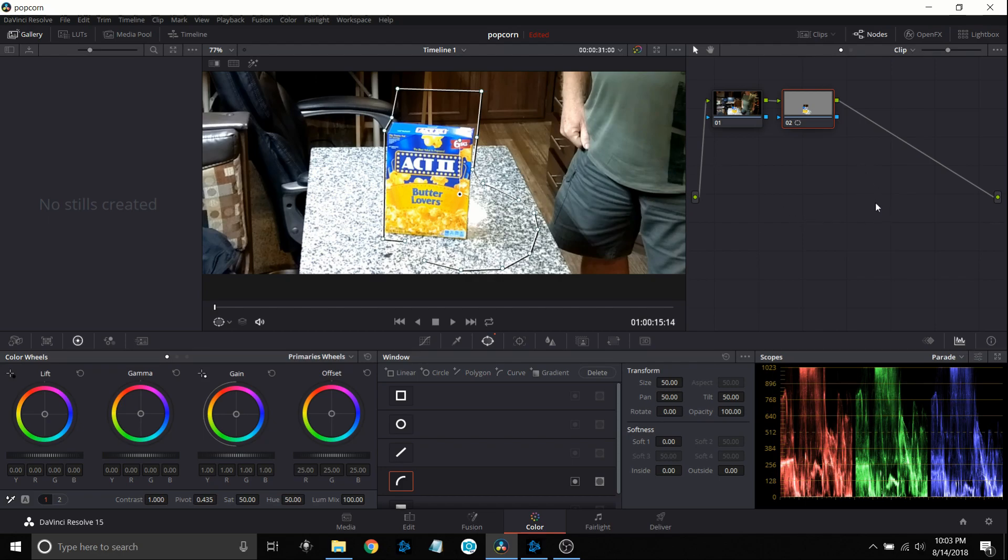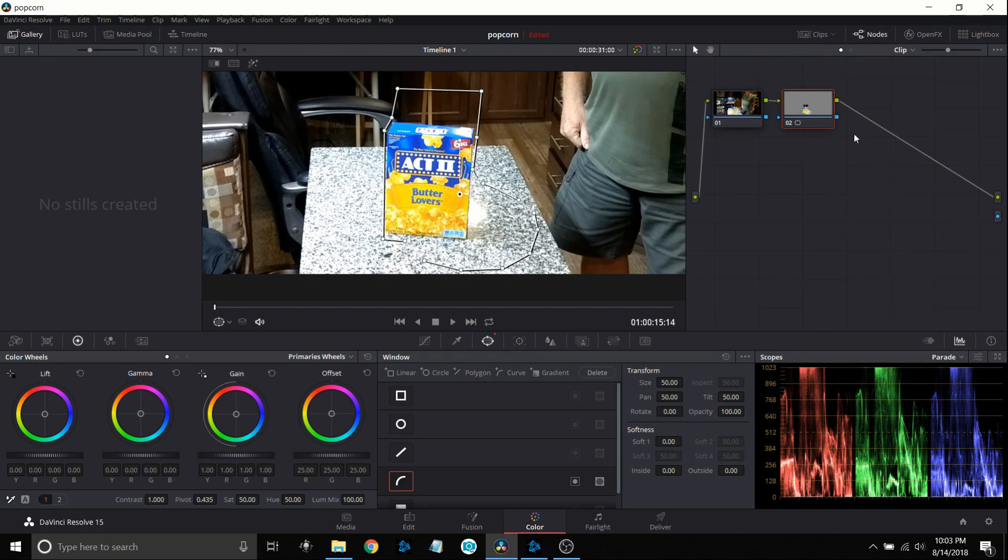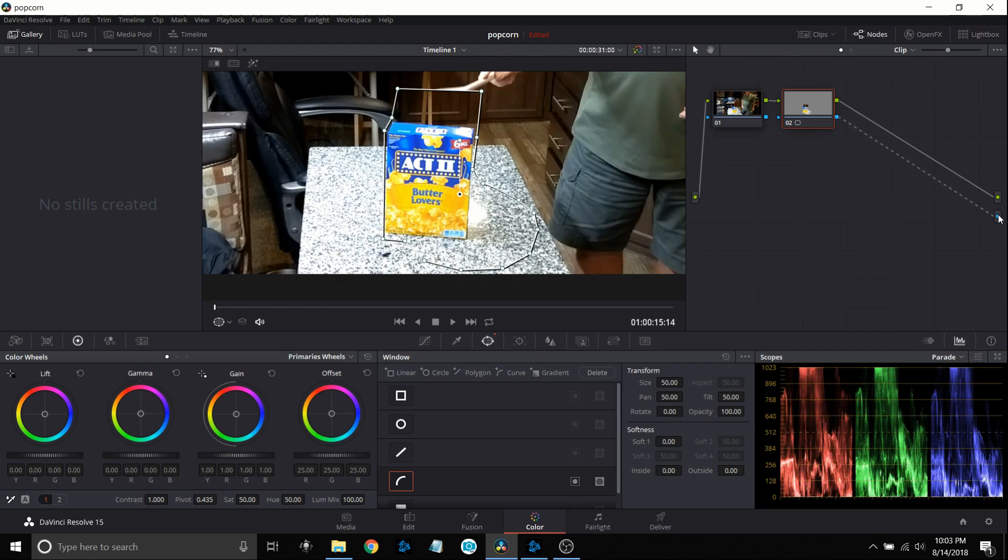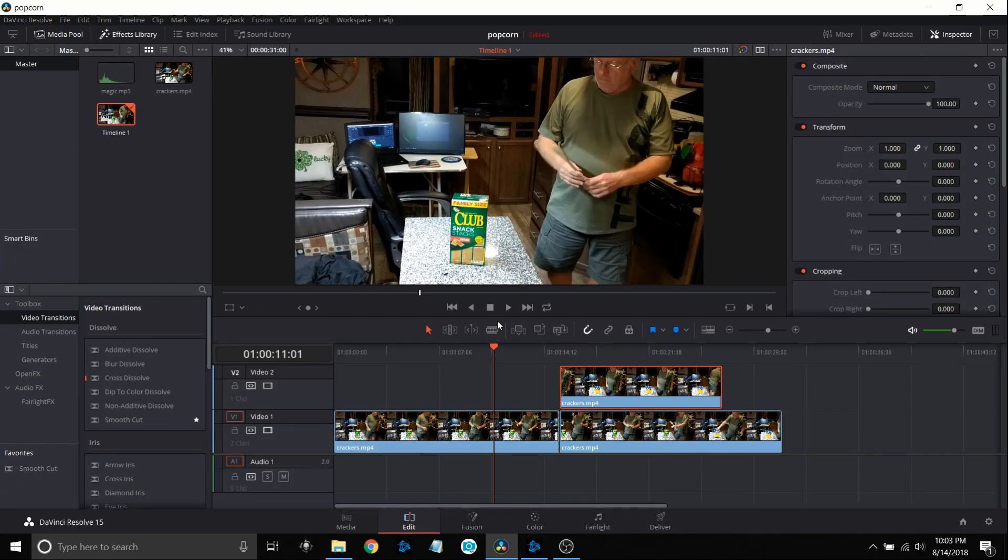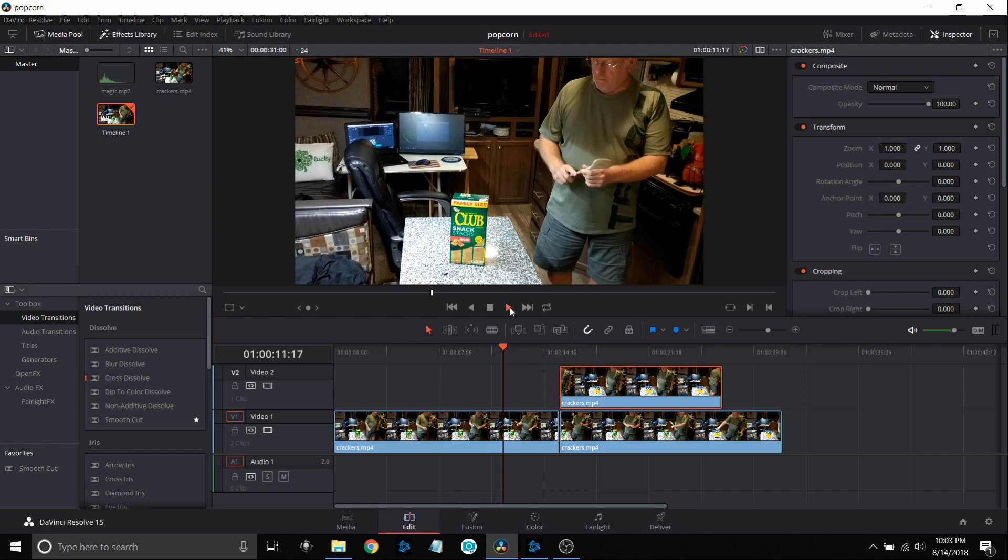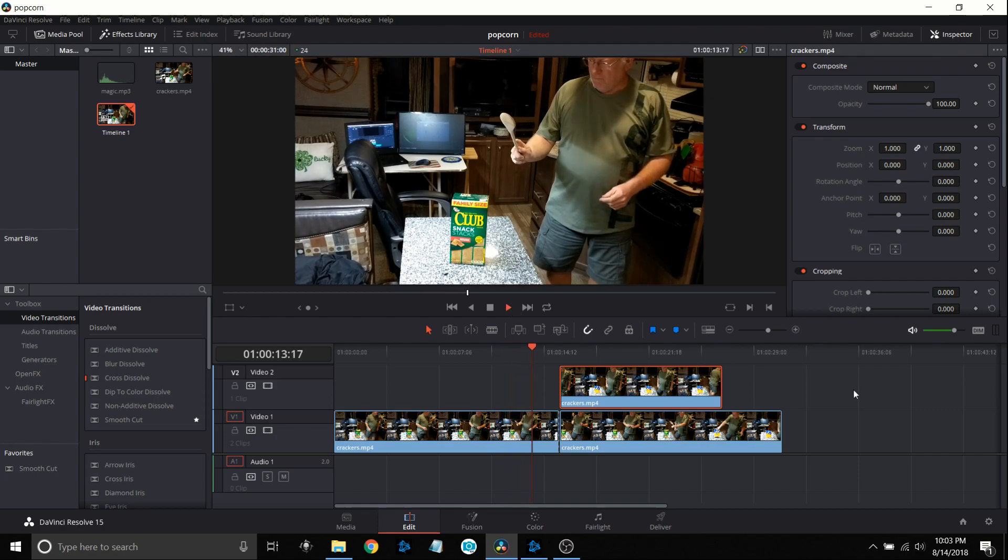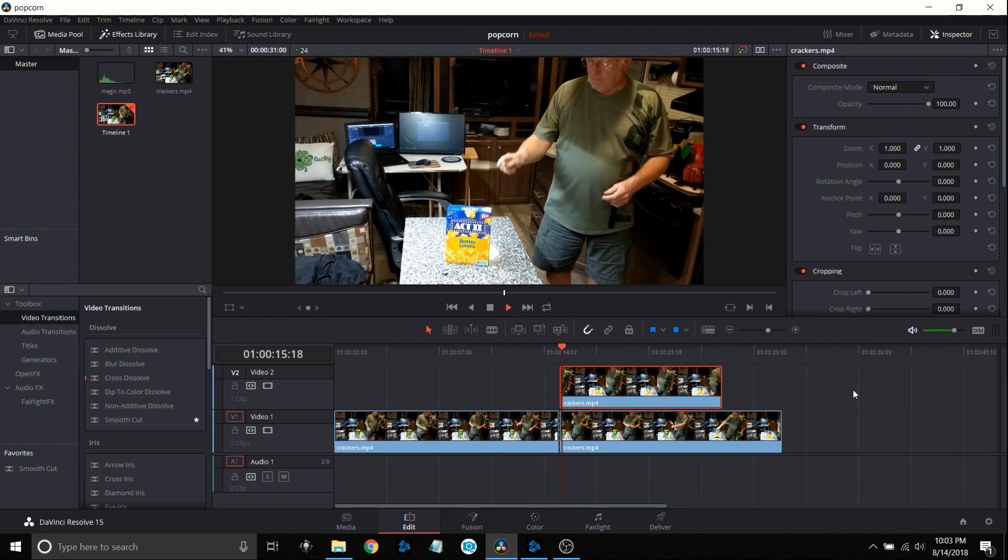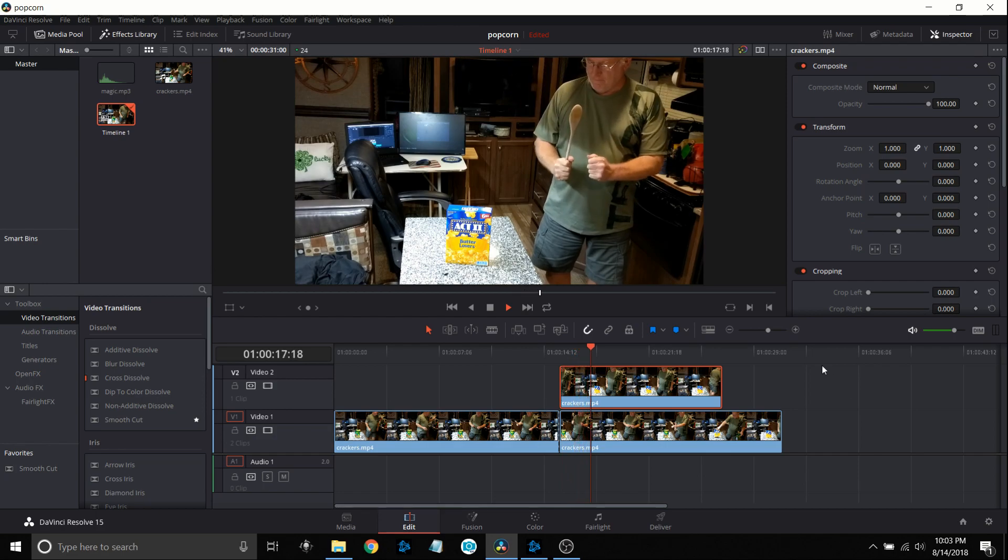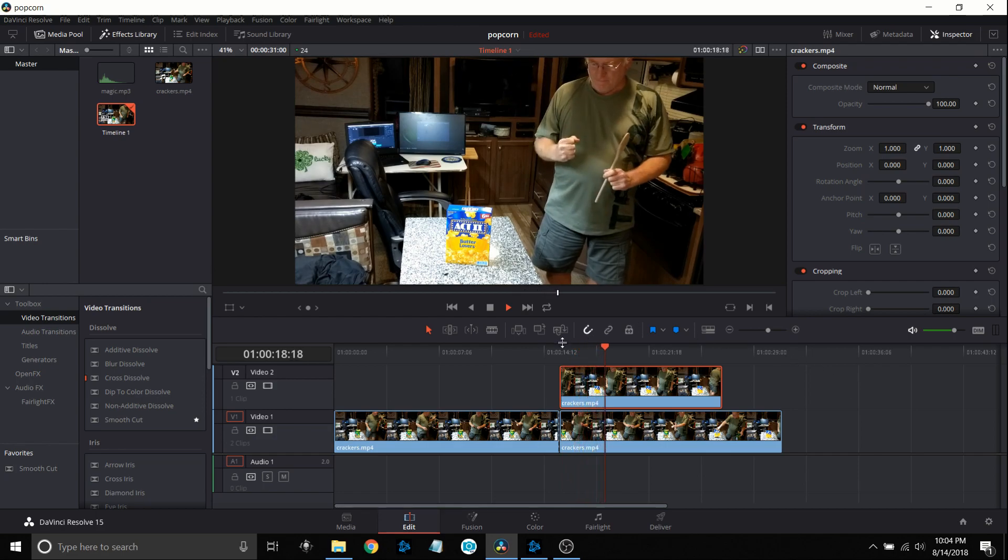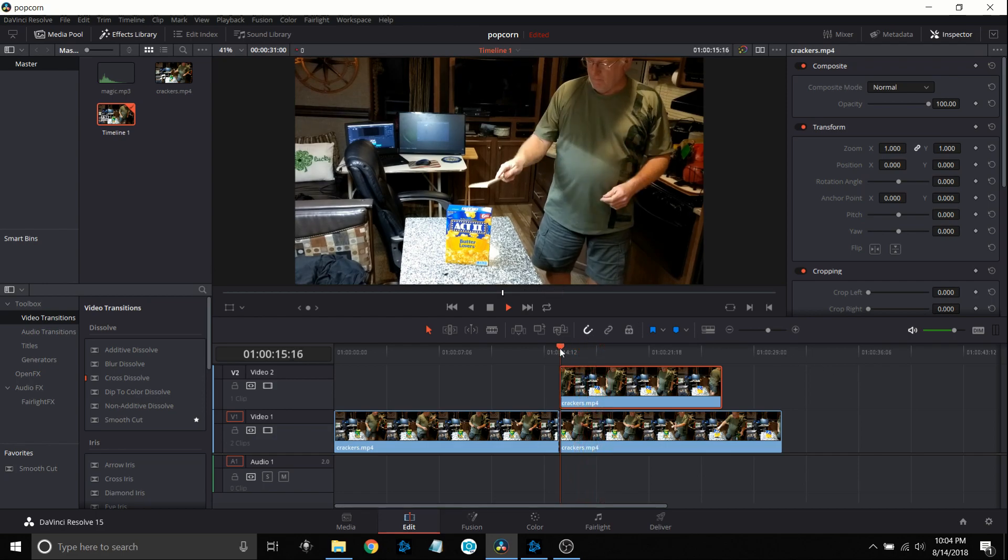Now what I want to do is go over here and right click in this area here and I want to create the alpha output. And then I'm going to just drag and connect these two blue lines together. Now when I go over to the edit tab you will notice that as I tap on it it will replace the cracker box with the popcorn box. That's exactly what I wanted to do.